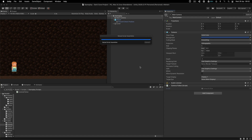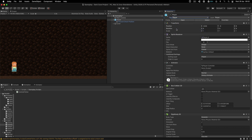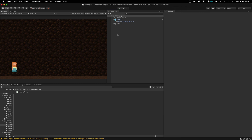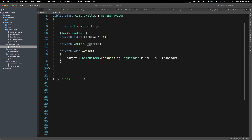Before we continue, go into the editor and tag the player with the player tag — if we don't do that, this will not work. By default, starting from Unity 2017 or so, you already have a 'Player' tag created. Interestingly, there's no 'Enemy' tag by default, even though most games have enemies.